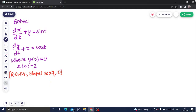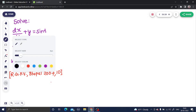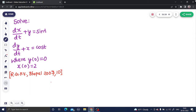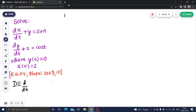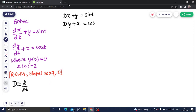I hope you have studied that earlier. Let us proceed with this problem. First of all, for this particular question, we know that D is nothing but d/dt. We can further reduce these two equations: the first will be Dx + y = sin t, and the second one will be Dy + x = cos t. You can name these as equation number one and equation number two.